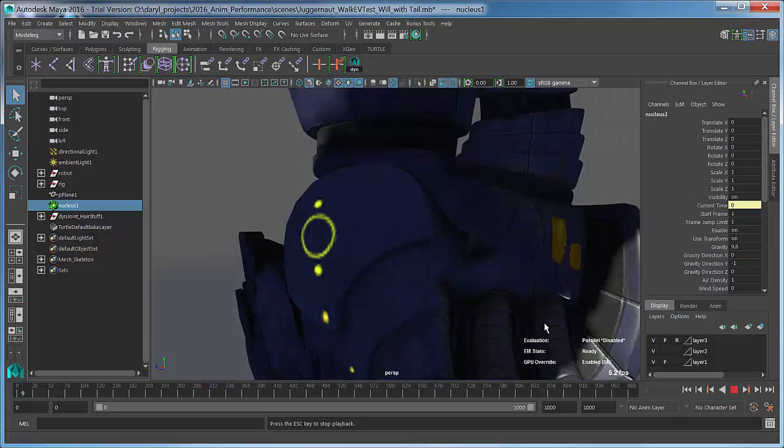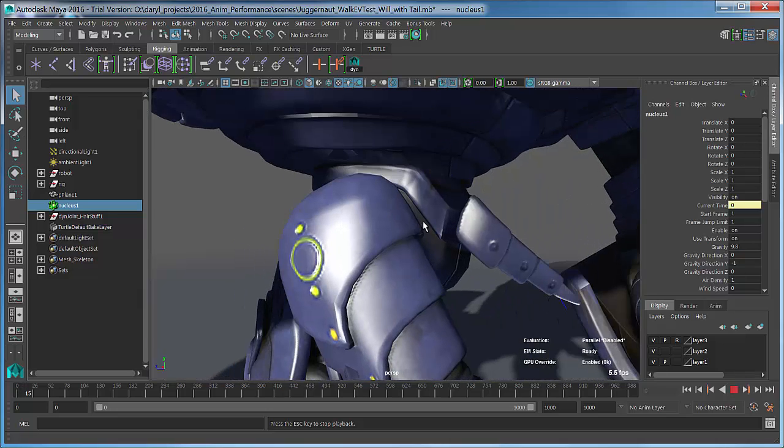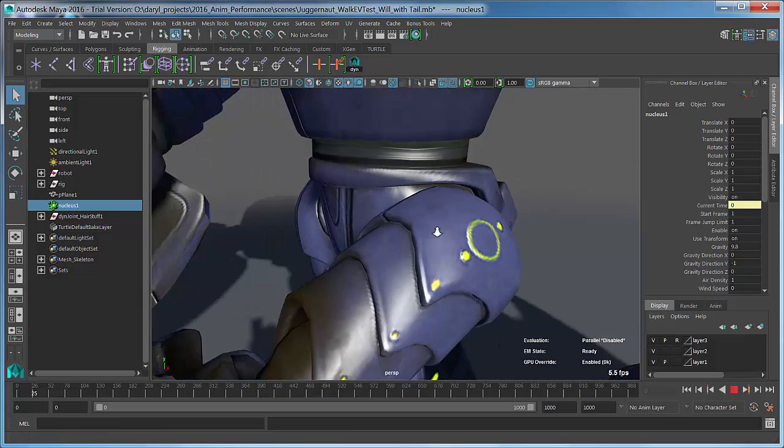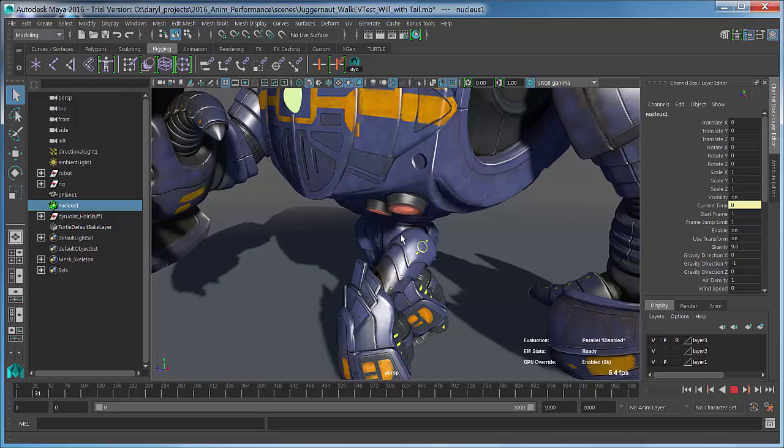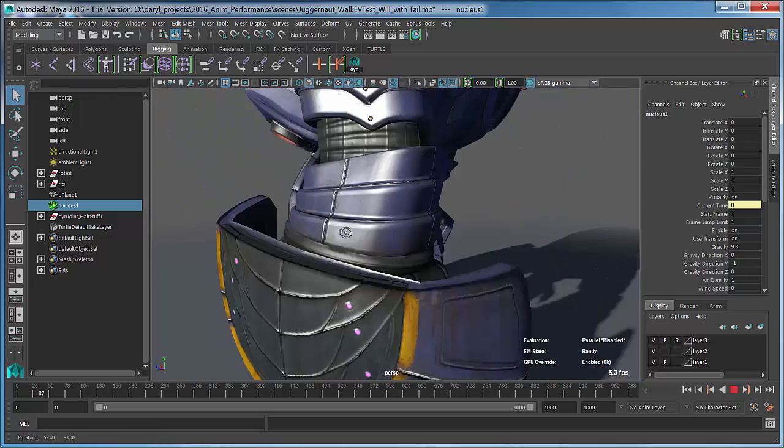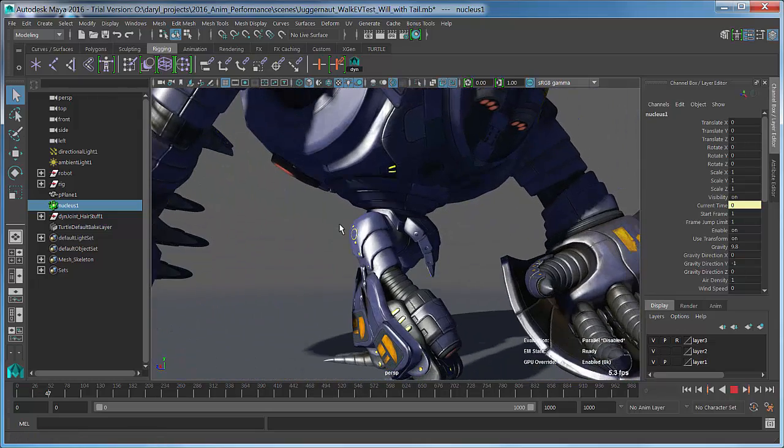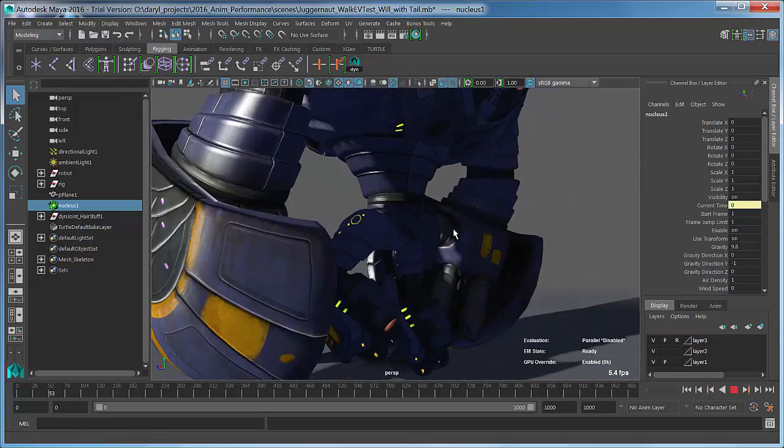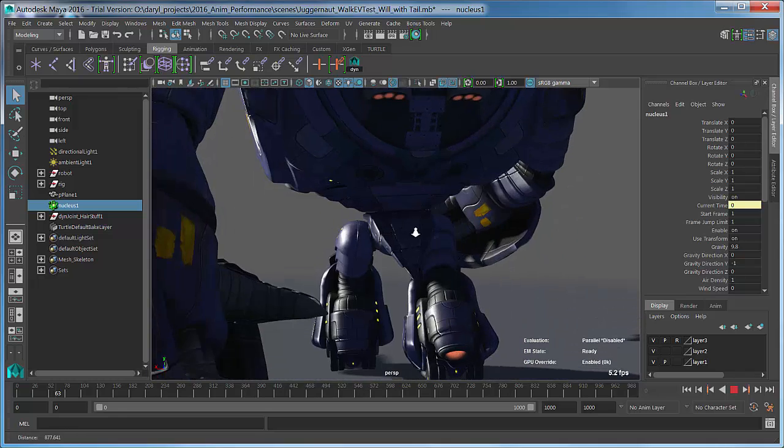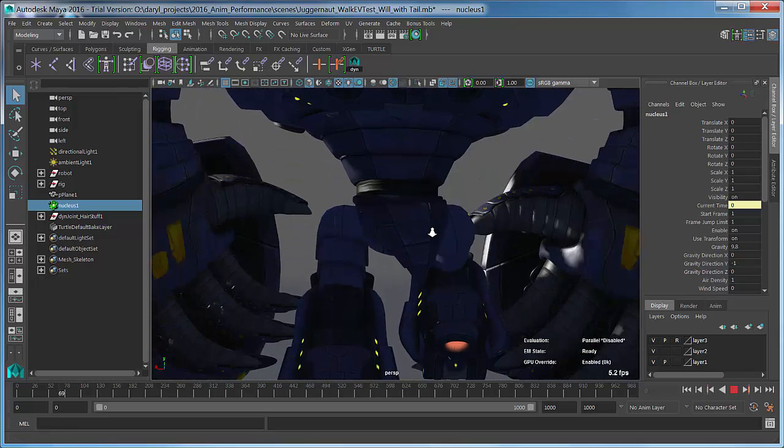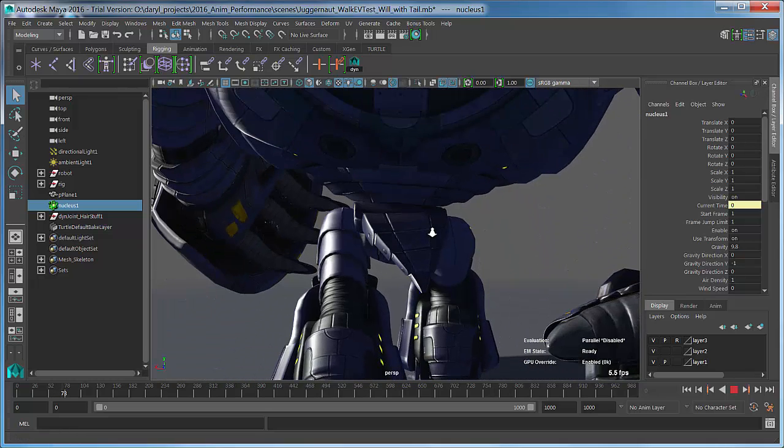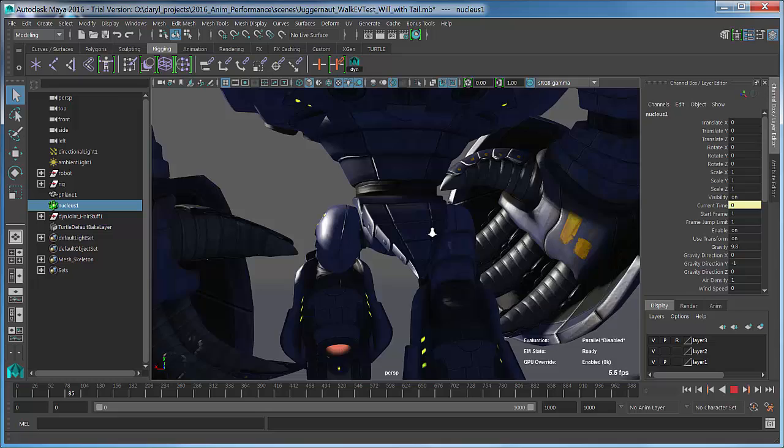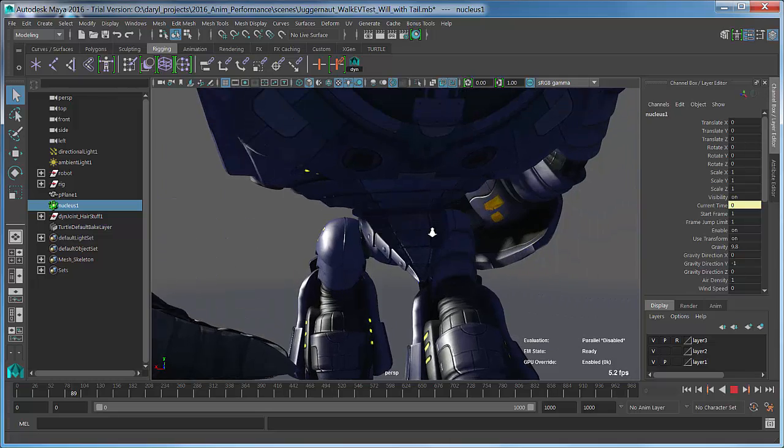This is the way Maya 2016 shipped out of the door. You can see obviously without the parallel rig evaluation, my frame rate is really slow. We have that nice little secondary animation happening on that tail now. You can see that tail sort of bouncing around a little bit as the character walks. But it's not playing back fast anymore.